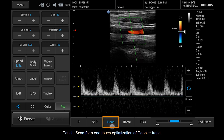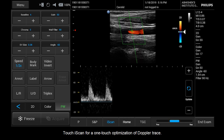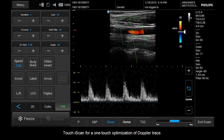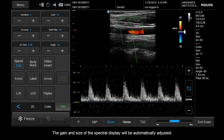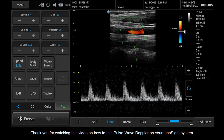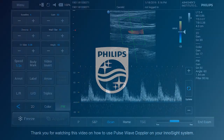Touch Eye Scan for a one-touch optimization of the Doppler trace. The gain and size of the spectral display will be automatically adjusted. Thank you for watching this video on how to use Pulse Wave Doppler on your InnoSight system.